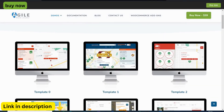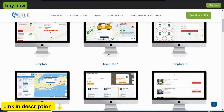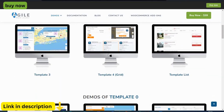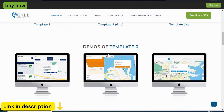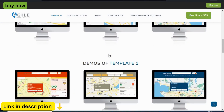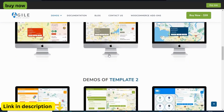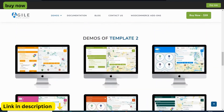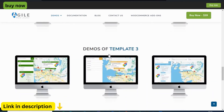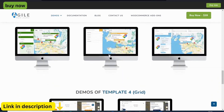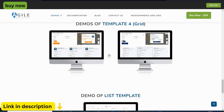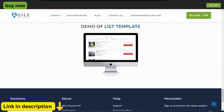Welcome to the dynamic world of Agile Store Locator, where seamlessly integrating Google Maps functionality into your WordPress website has never been easier or more rewarding. Embark on this journey with us as we delve into the myriad features and benefits of this powerful plugin, designed to elevate your online presence and enhance user experience.